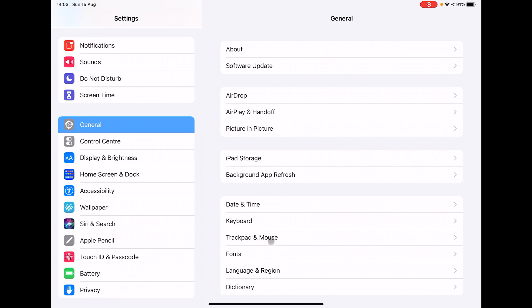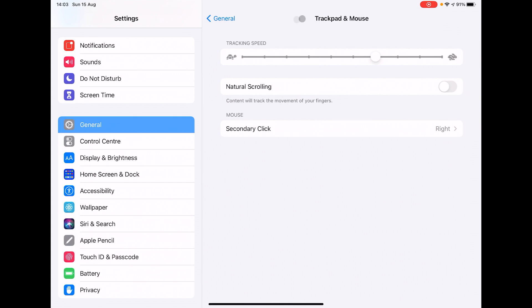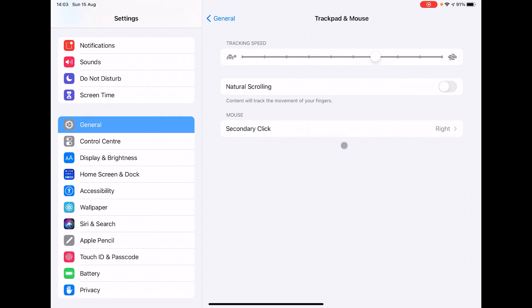Now normally you would go into the trackpad and mouse area, and that's your tracking speed - so that's how fast it is when you move the mouse around on the desk. But there's no option here for adjusting the speed of the mouse wheel.